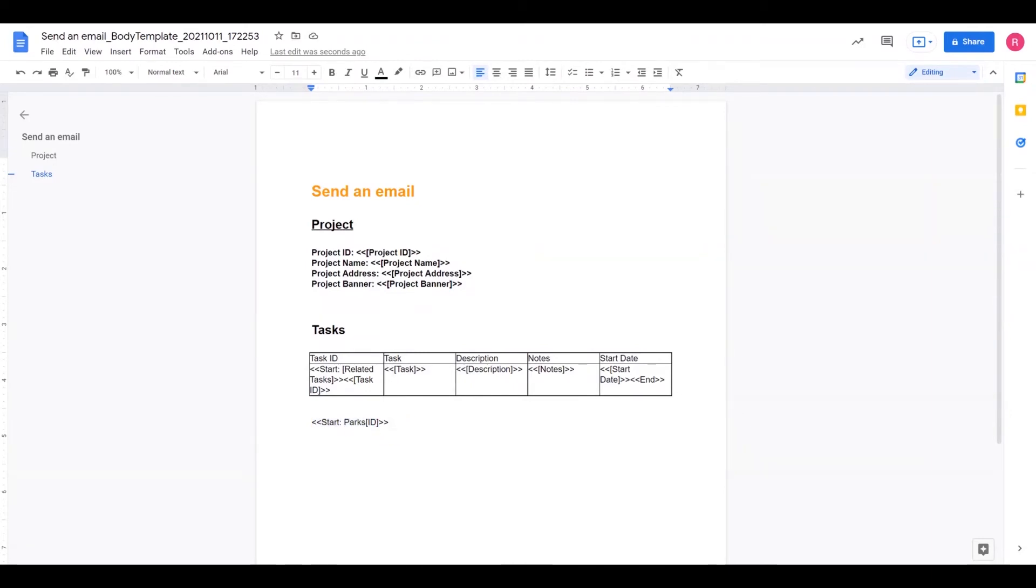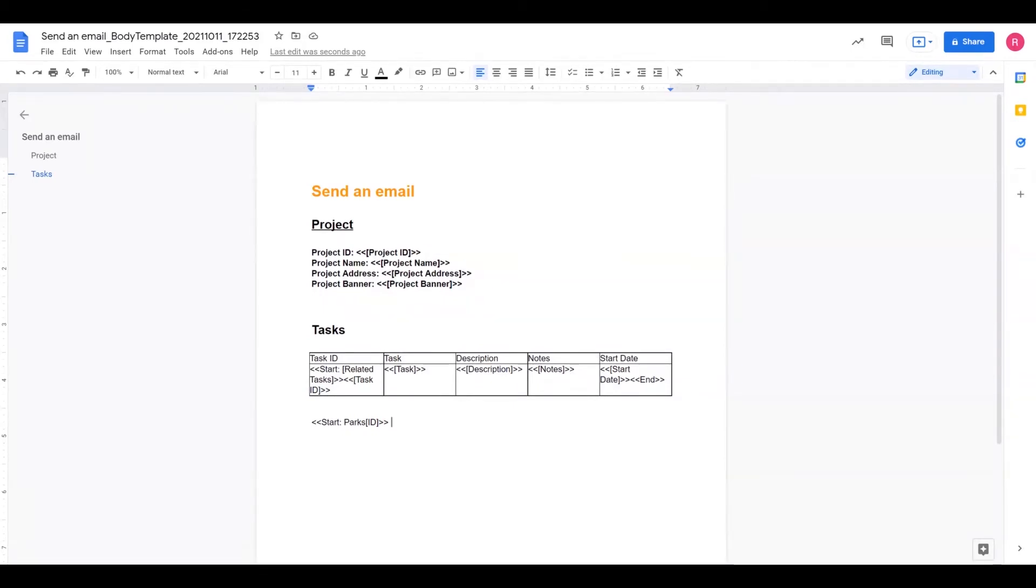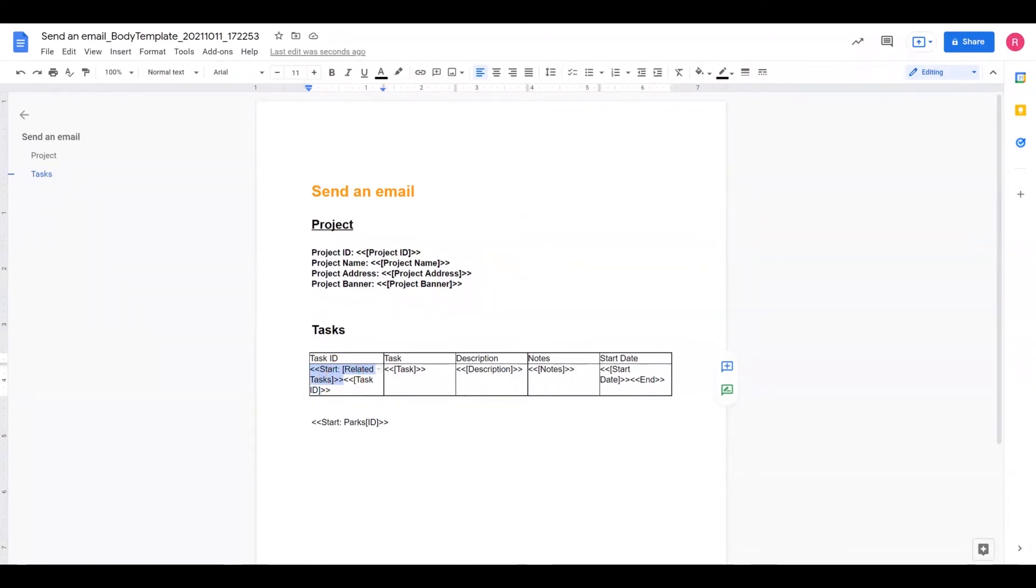So after you do this, then you could start placing the different fields from your target table. So in this case, I have, in this example here, I have this related tasks, a list of related tasks that are being generated. And then I have the first field from that table, called Task ID.